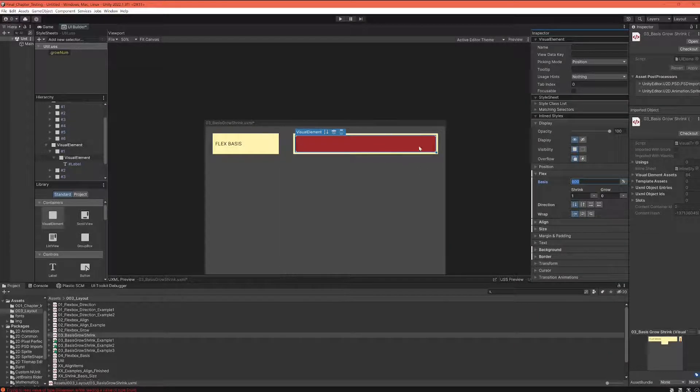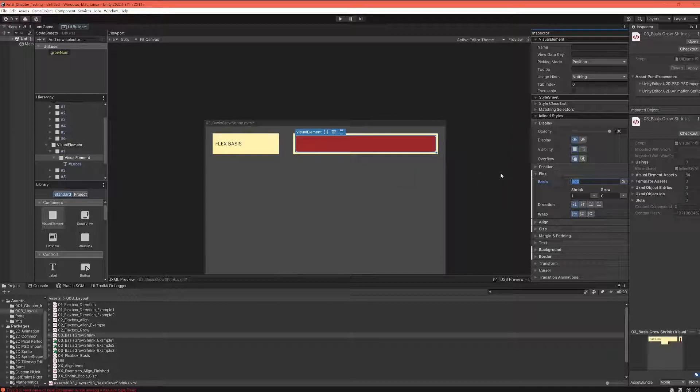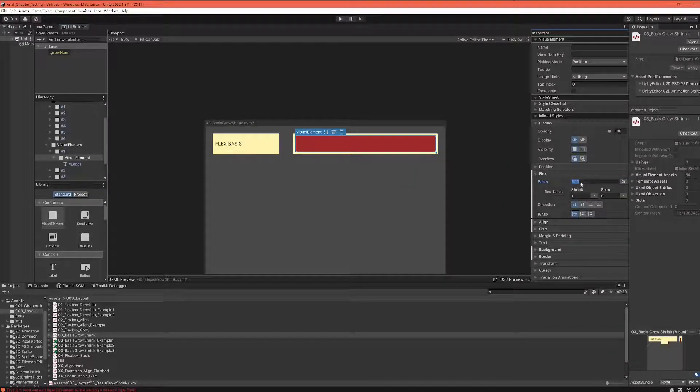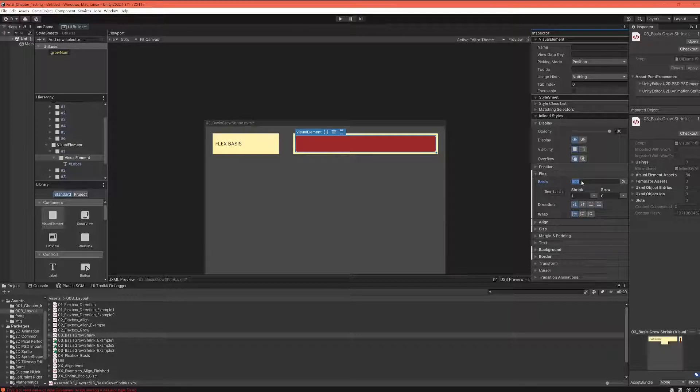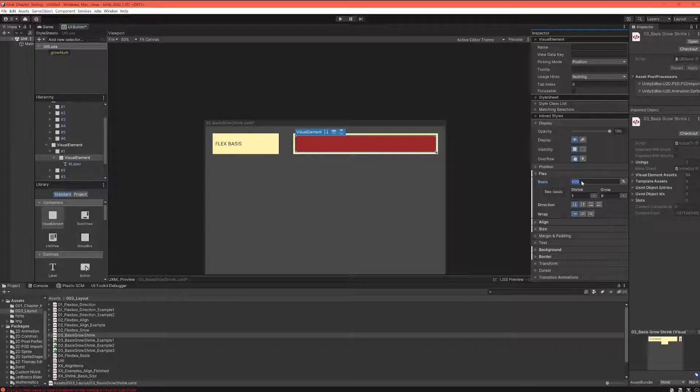Obviously when I set it to 600, it fills the whole container. It cannot be six times as big as your parent because there is not that much space in the containing element. But obviously when we set this to 50 and we have enough space, we cover half of the container.